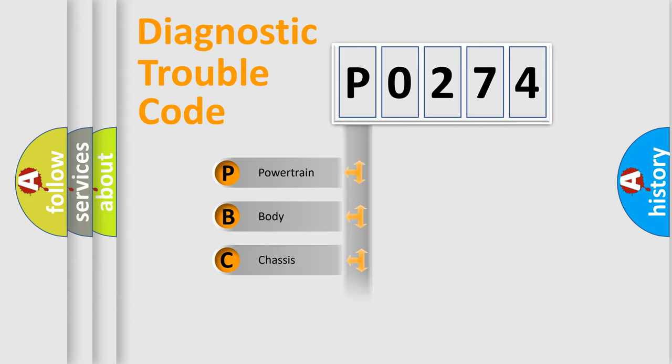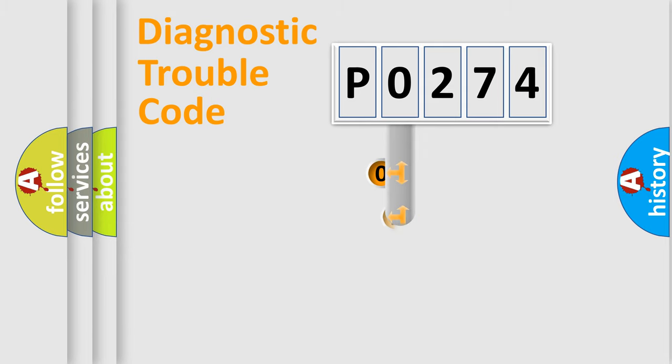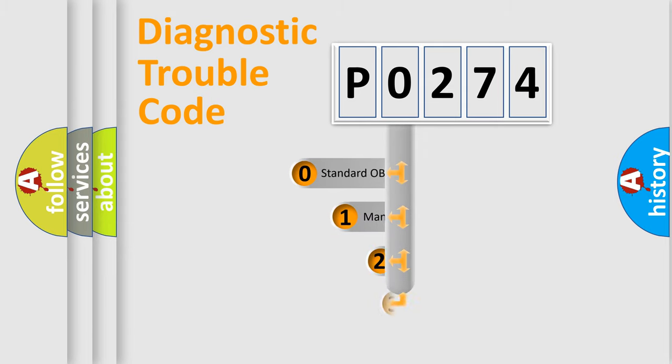We divide the electric system of automobile into four basic units: Powertrain, Body, Chassis, and Network. This distribution is defined in the first character code.